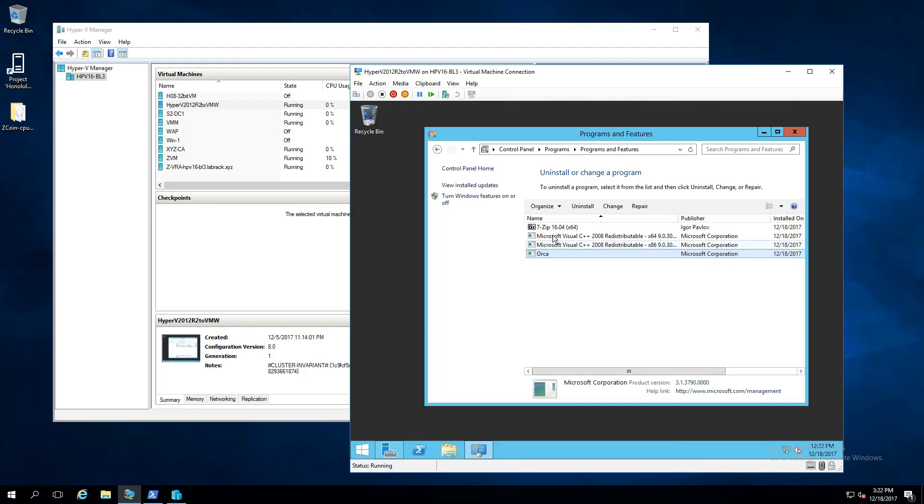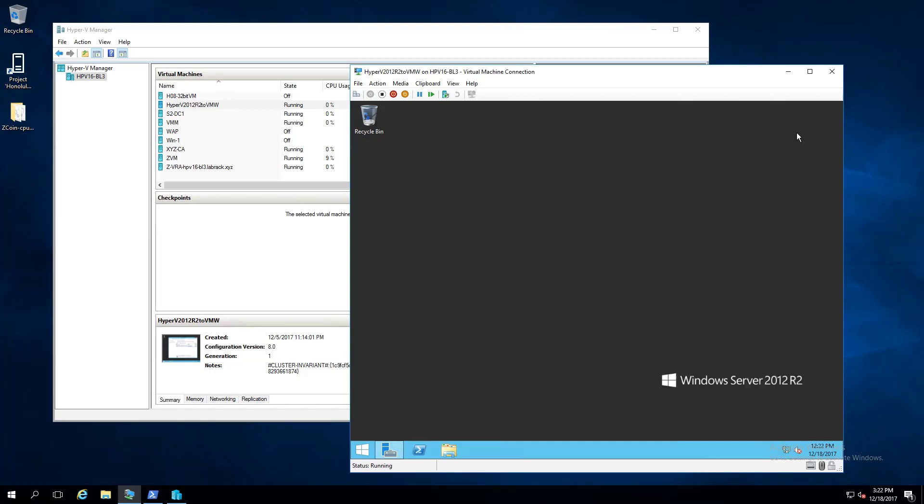And the goal by the end of the video is to have it installed on this VM so that we can then use Zerto to do a move of the virtual machine from a Hyper-V server onto a VMware server.